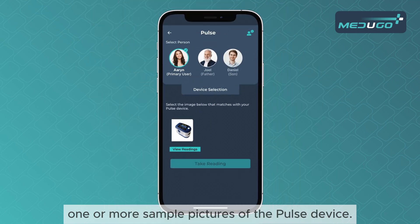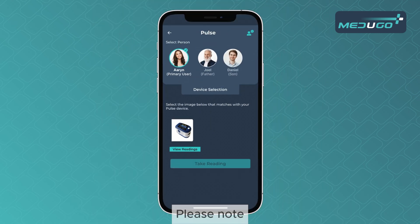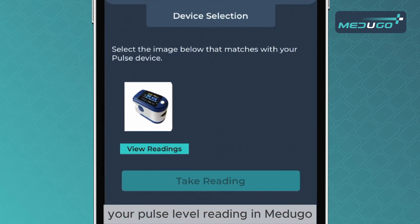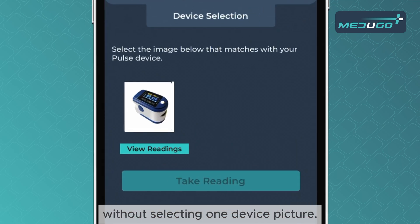You will see one or more sample pictures of the pulse device. Please note, you will not be able to record pulse-level reading in Medigo without selecting one device picture.